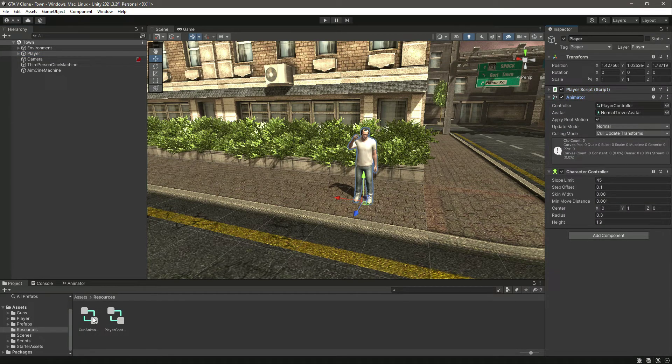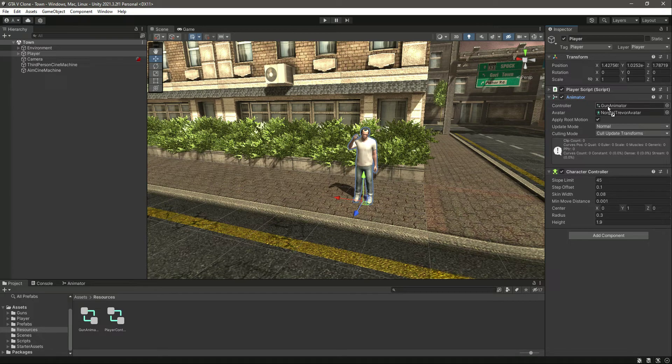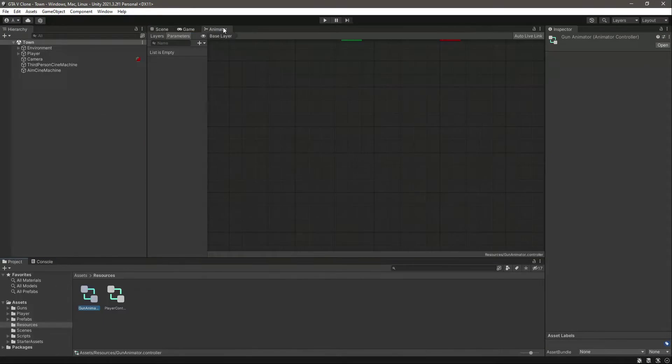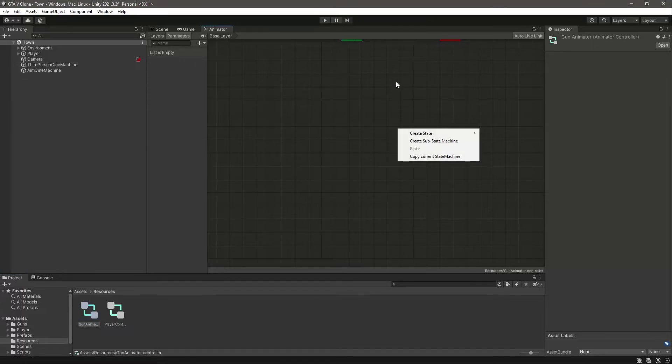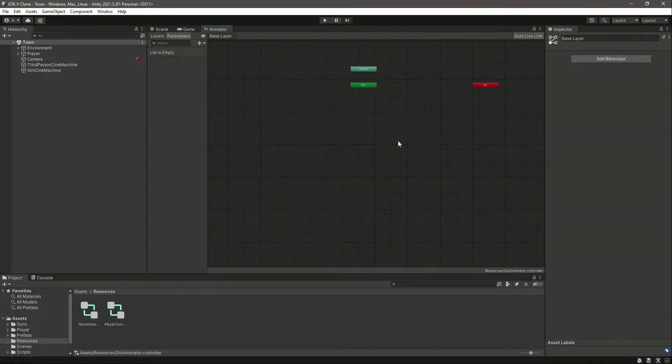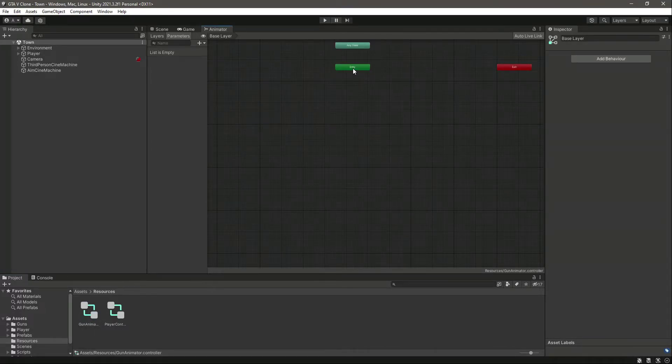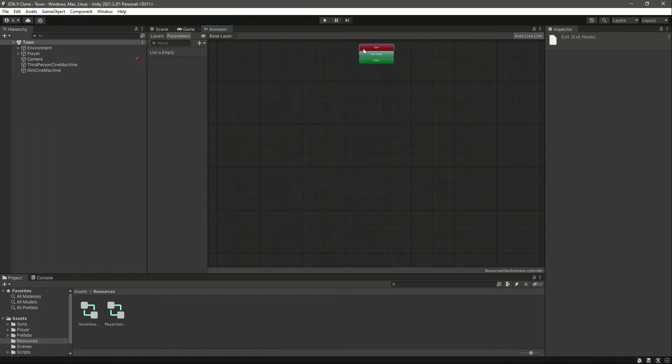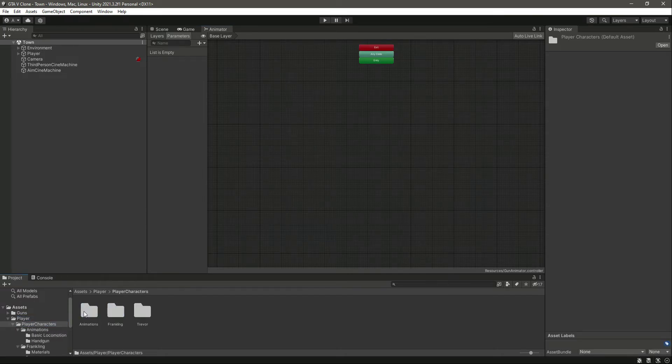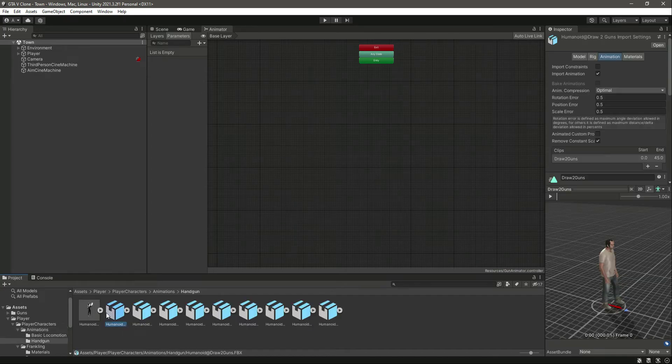For now, we can just change this animator from player to this gun, just for testing. So right here we have this gun animator. Let's open up the gun animator, let's move this animator tab right there and let's focus on it. Let's move this right here, and then after this, let's go inside player, player character, animations, handgun animations.